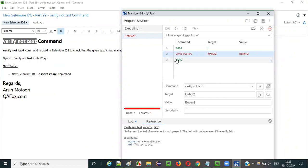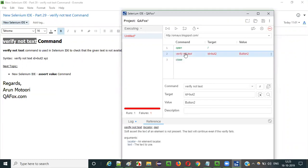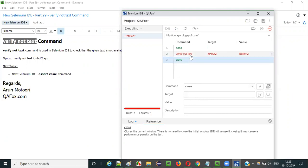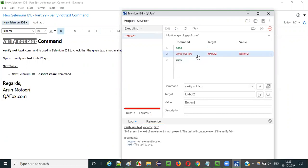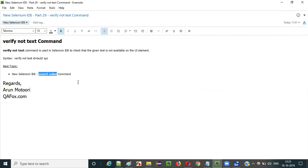It has failed step two and it has also closed the browser. That means irrespective of the failure, test execution will continue in case of soft assertion types like verify not text. This is how we use the verify not text command in Selenium IDE. In the next video, I will explain the next command of Selenium IDE — the assert value command. That's it guys, see you in the next video session. Thank you, bye.